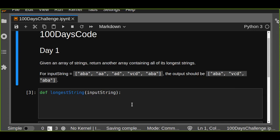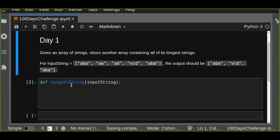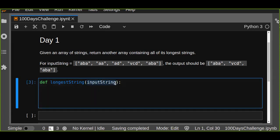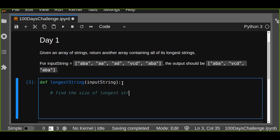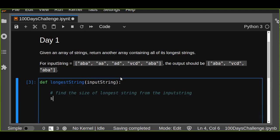How can we solve this problem? Let's define a function called 'longest_string' and pass the array as an argument. First, let's find the size of the longest string from the input. We can use the max function and iterate over each element to find the length of each string.